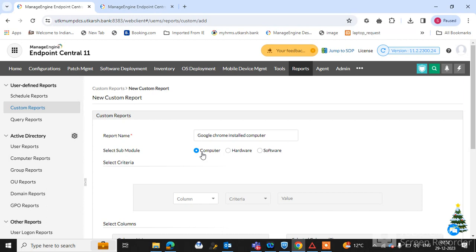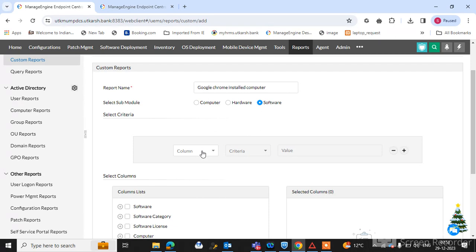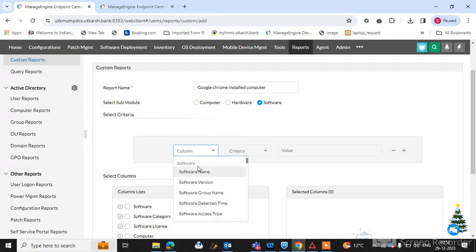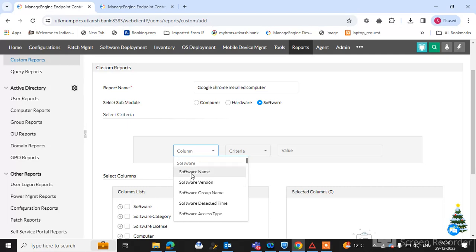Select the software section, since I want to find where Google Chrome is installed. Click on the software tab in the column section and select the software name. You can also filter by software version, software group name, software detected time, and software access type.